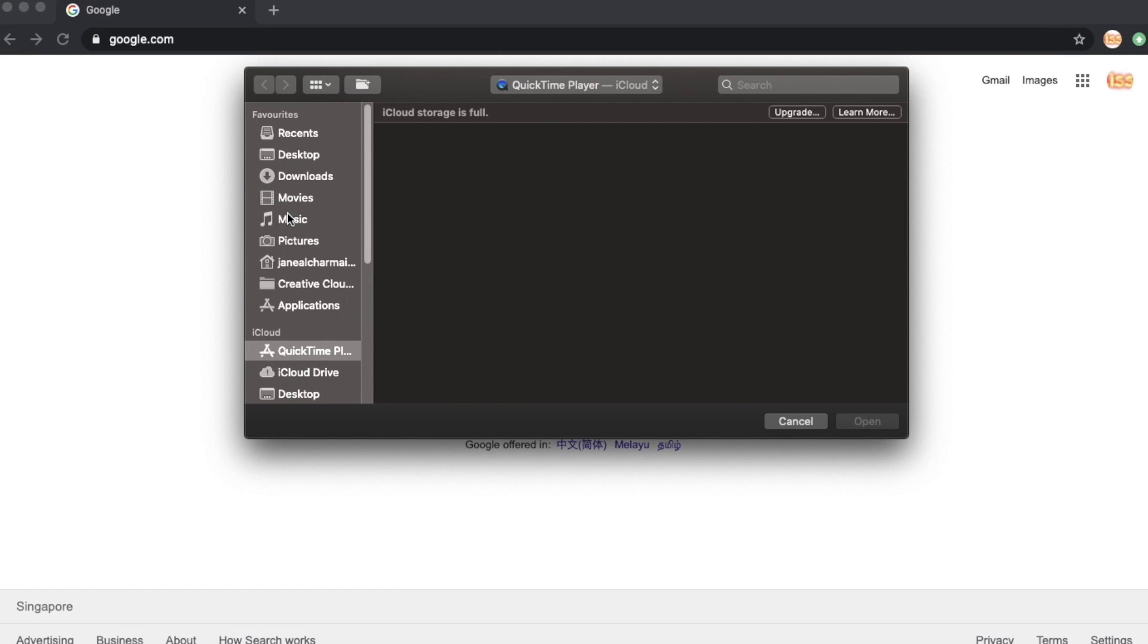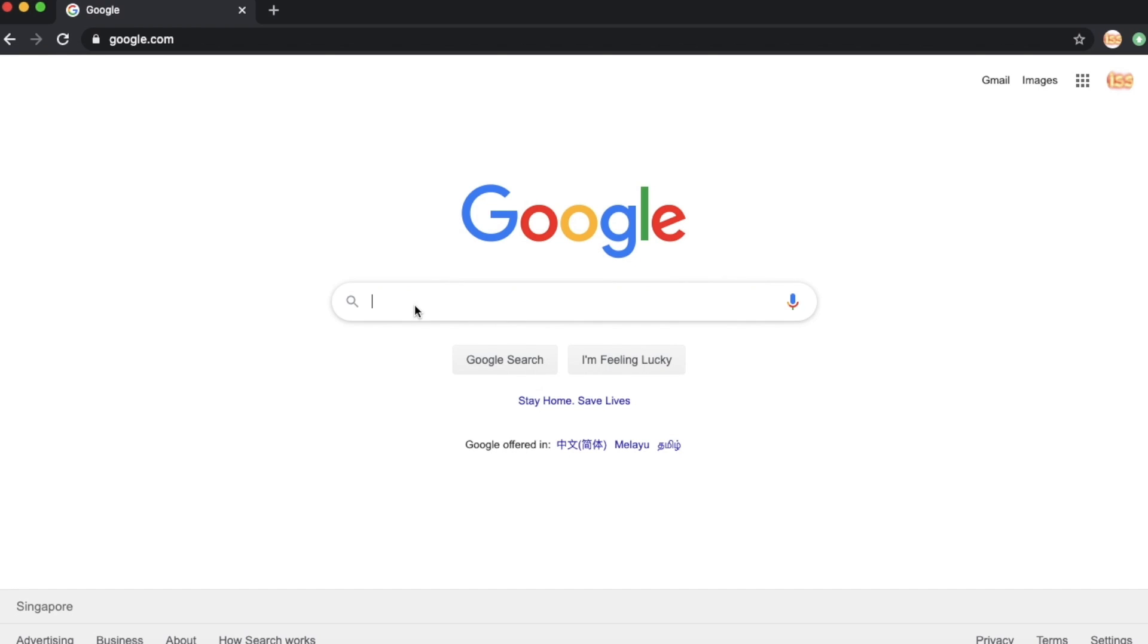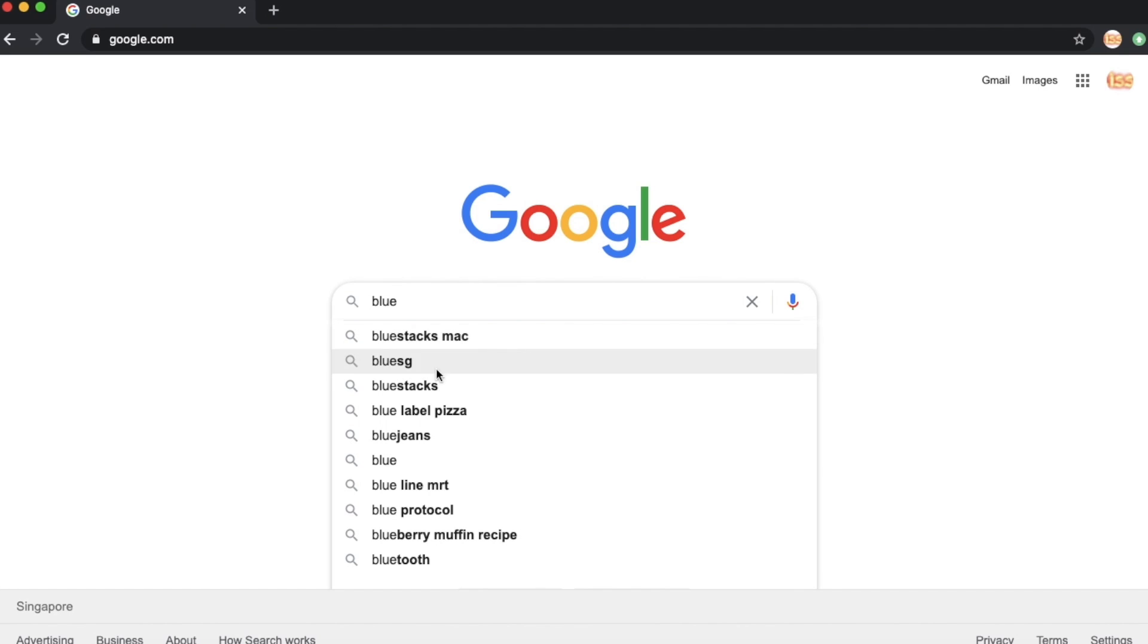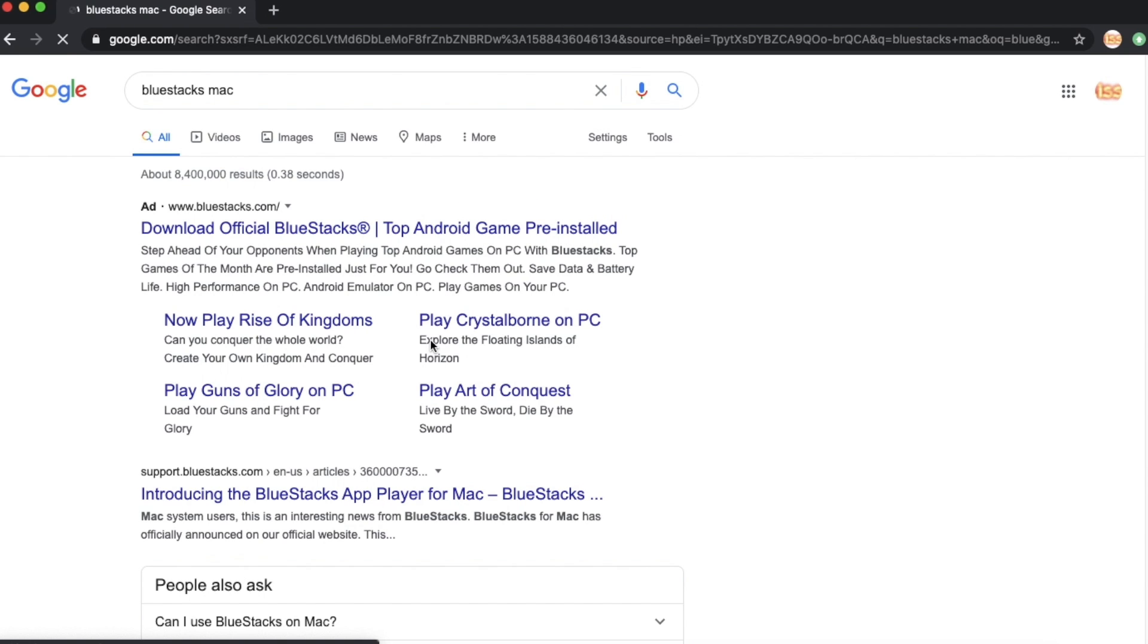Hello guys, this video is for downloading BlueStacks on your Mac. If you like playing video games on your Mac, you can watch this one. In Google, just type in BlueStacks Mac. The first entry will be the site for BlueStacks, so just click on that one.